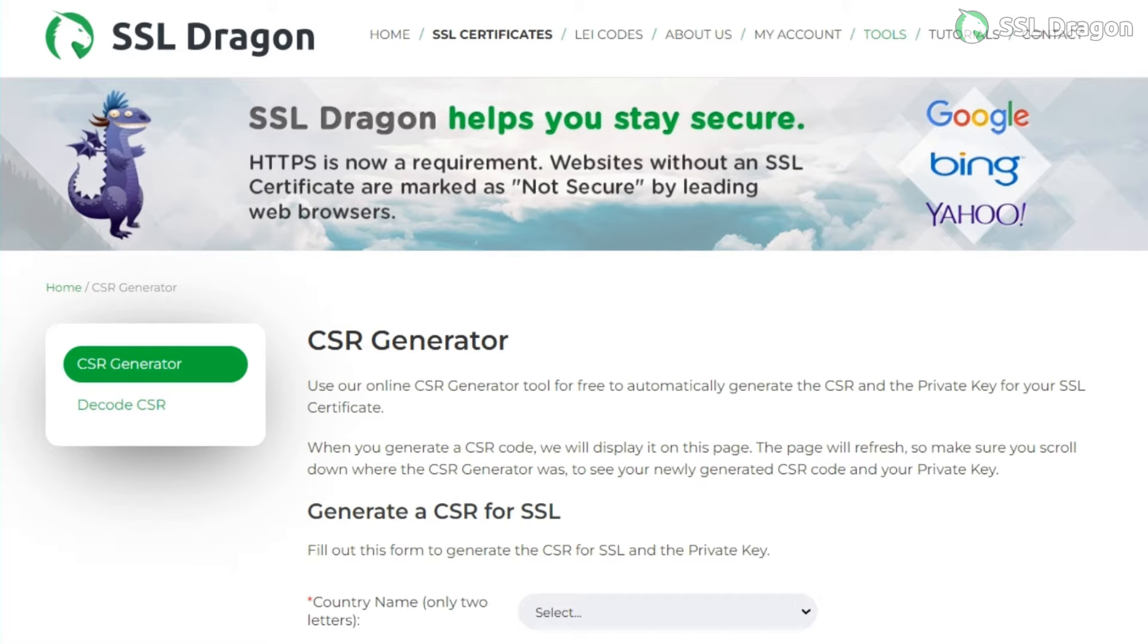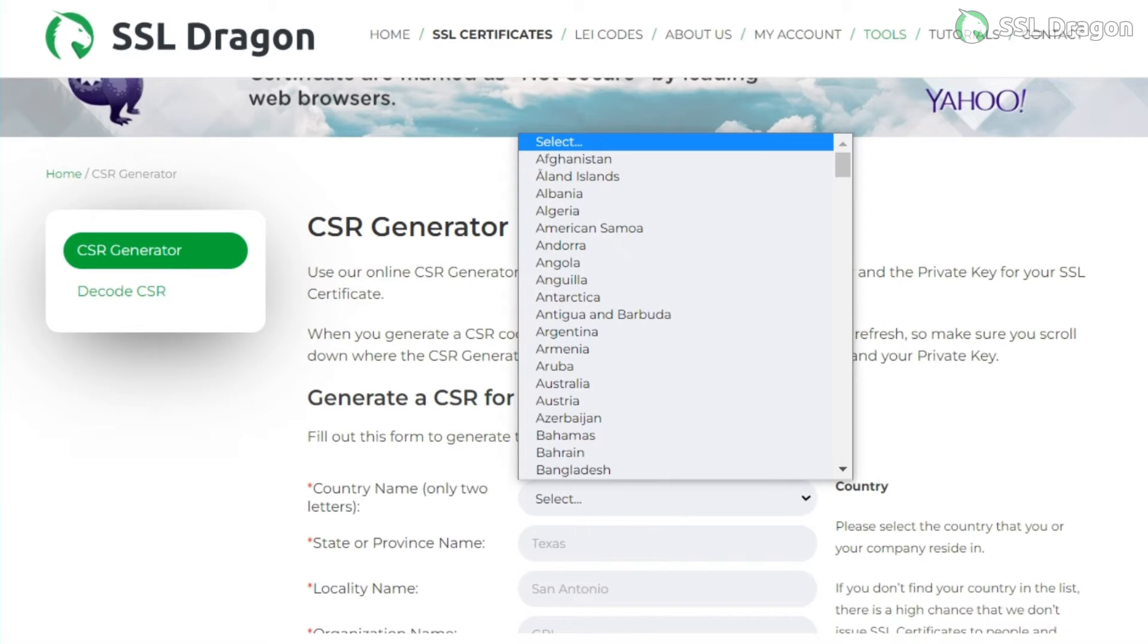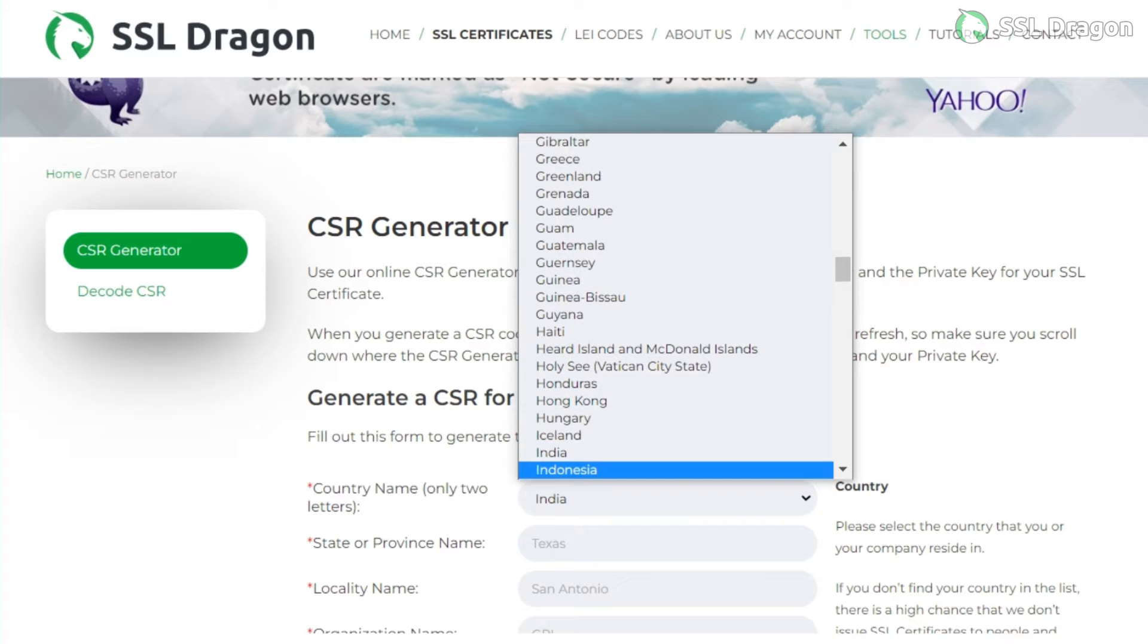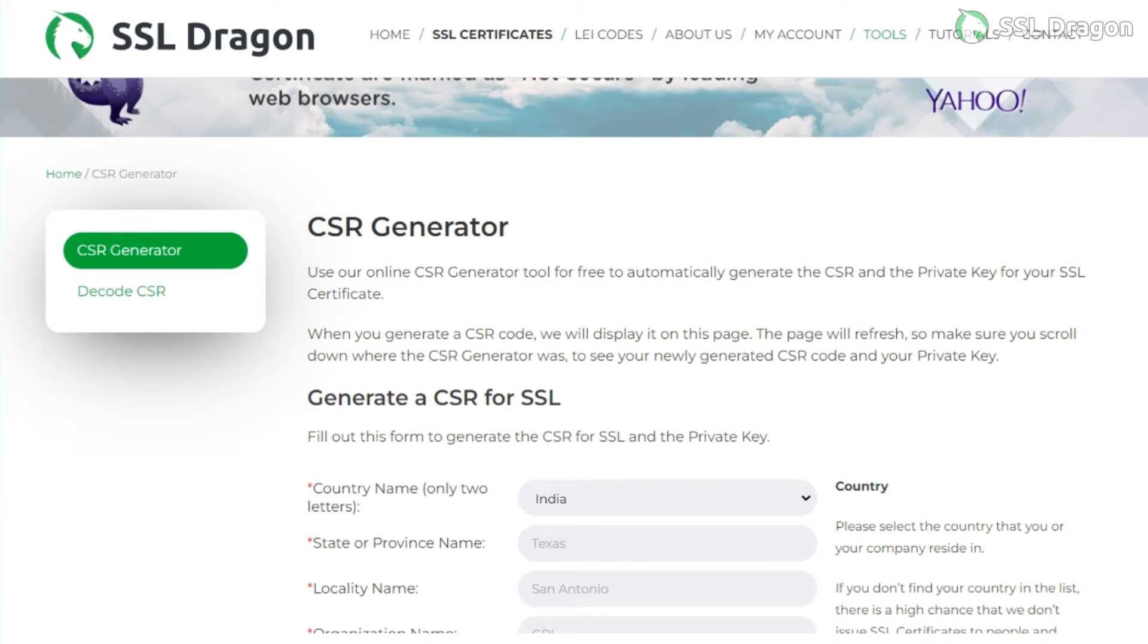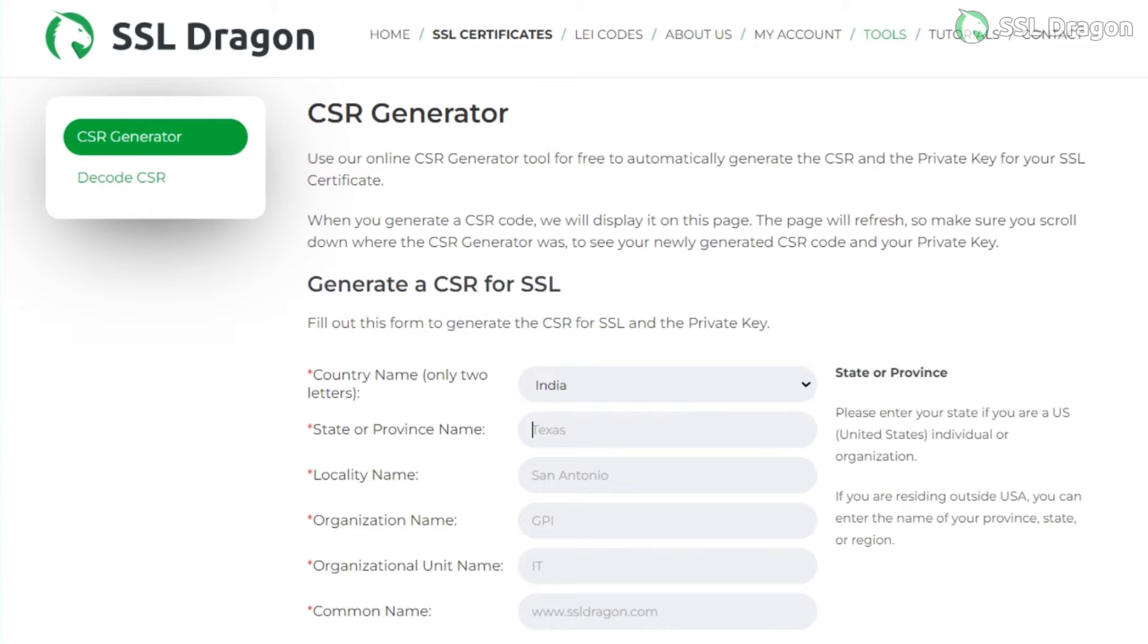First, generate a CSR, or certificate signing request, and a private key using the SSL Dragon CSR generator tool. Save the private key code for yourself and share the CSR with SSL Dragon to issue the CRT, or certificate.